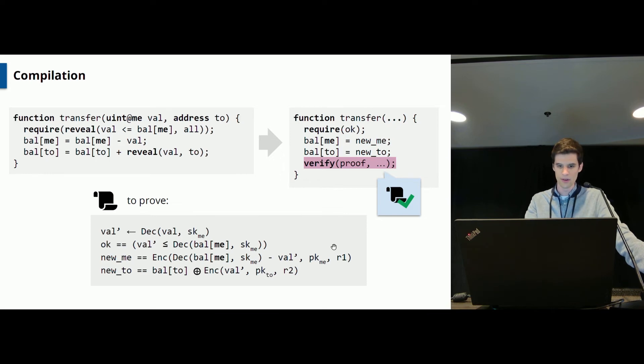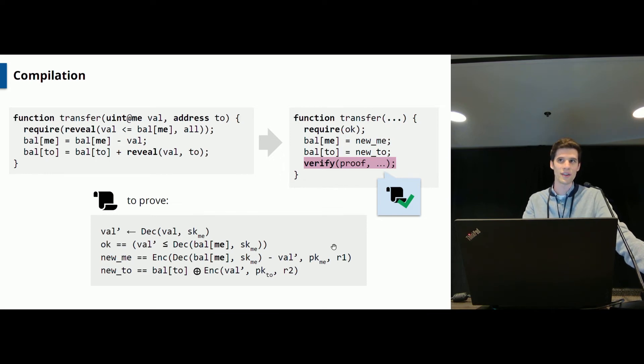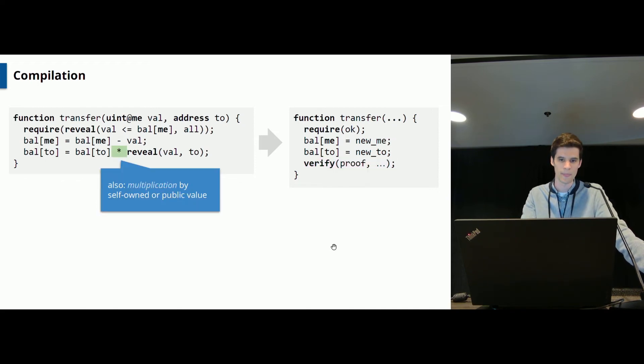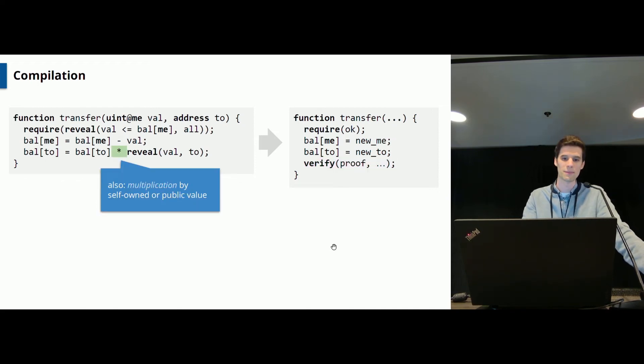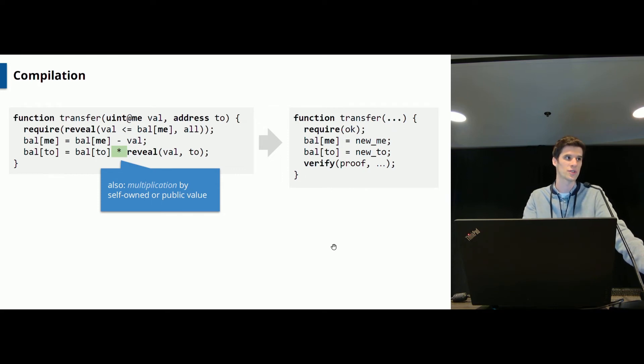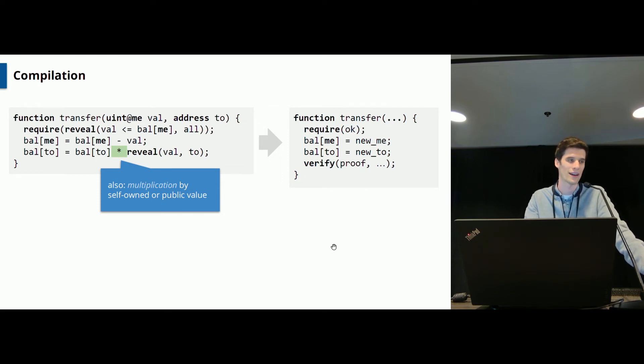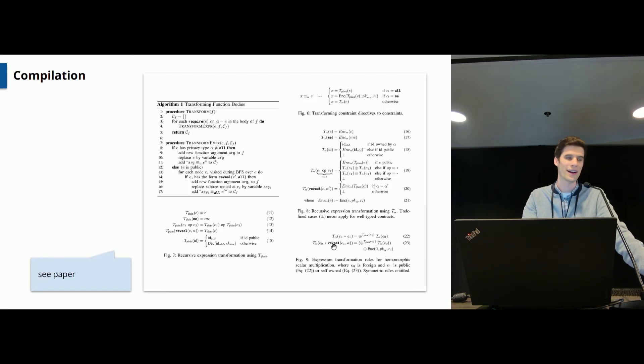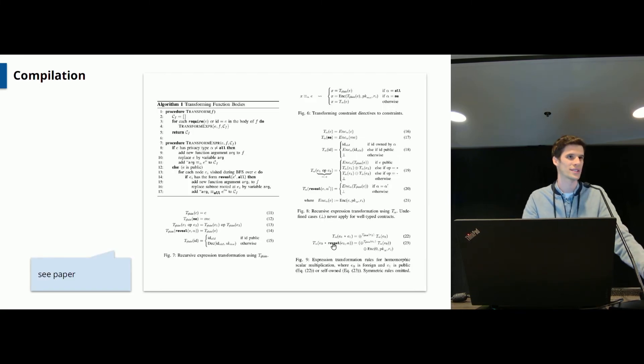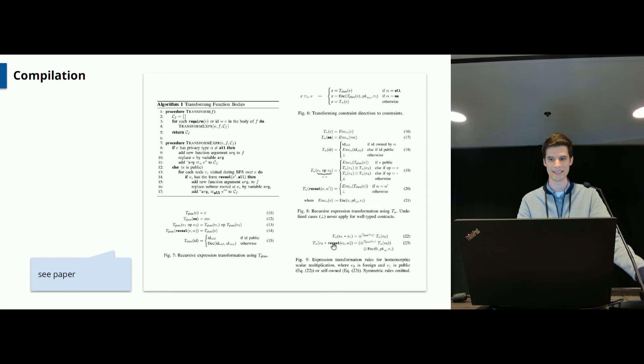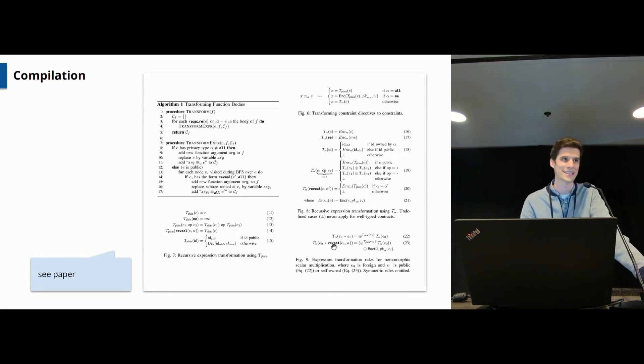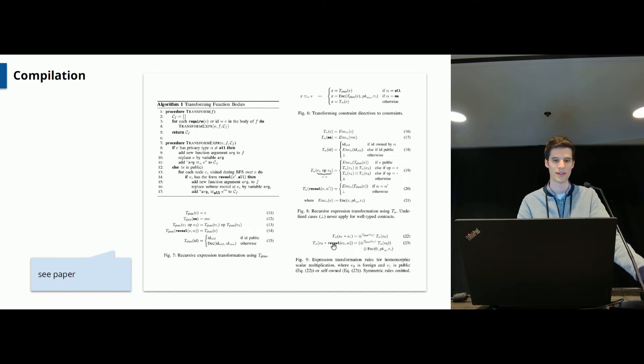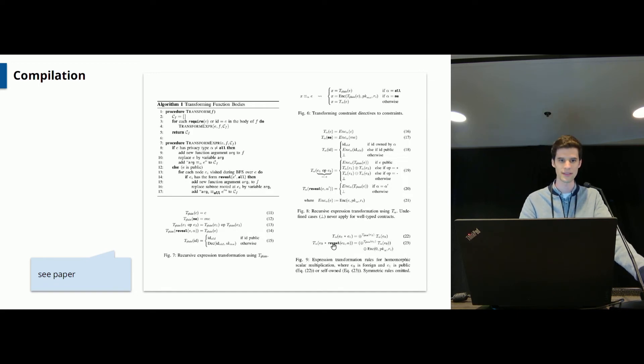So note that even though we are relying on an additively homomorphic encryption scheme, we can also support multiplications. In particular, we can support multiplications of foreign values by a self-owned value or a public value. You can have a look at our paper if you want to find out how this exactly works. And of course, there are many more details. I just showed you a pretty basic example. It's very interesting to get a practical system to work, so have a look at it if you're interested.